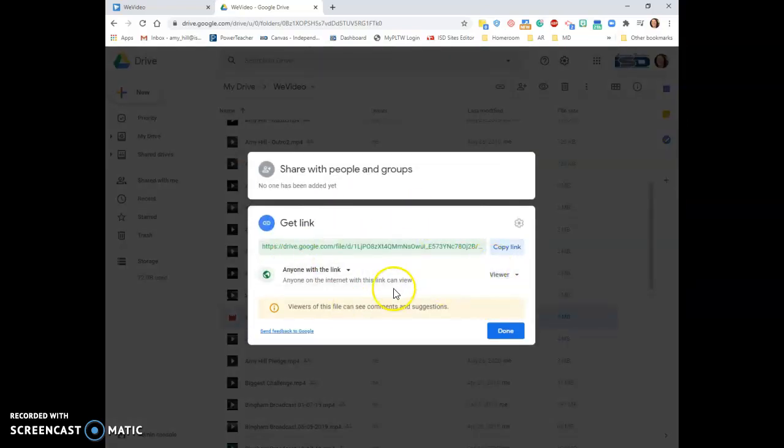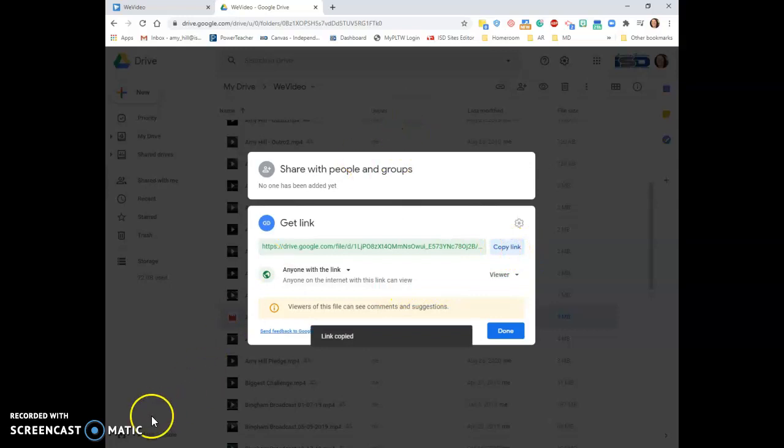If I need to, I can make sure I click Copy. And then I'm going to go to Canvas, and I'm going to submit this assignment.